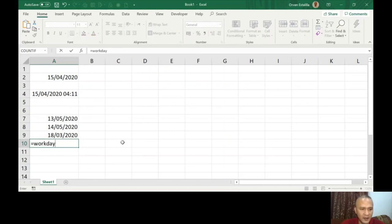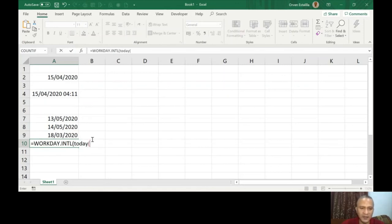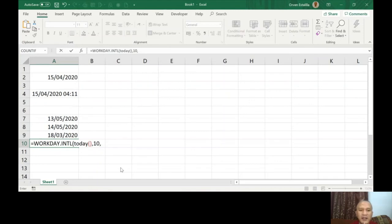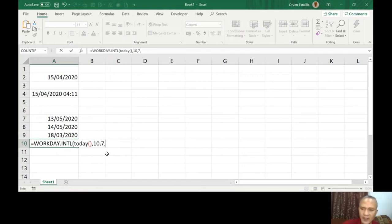Using WORKDAY.INTL: same format — start date is TODAY(), 10 days from now, and then the weekend code. You can see the choices for weekend codes. For Oman, the weekend is Friday and Saturday, which is code number 7. Close the parenthesis — holidays are optional and I'll skip them. Press enter and format to date.